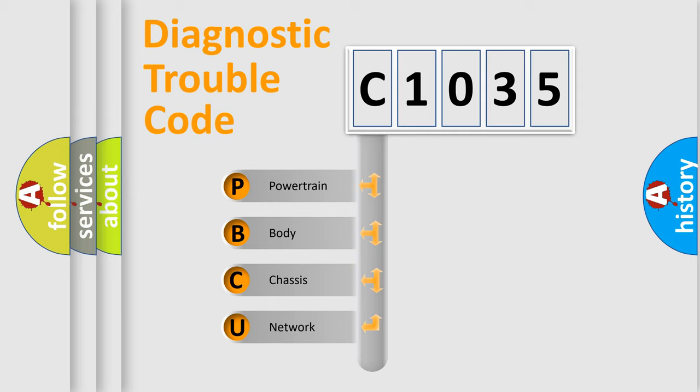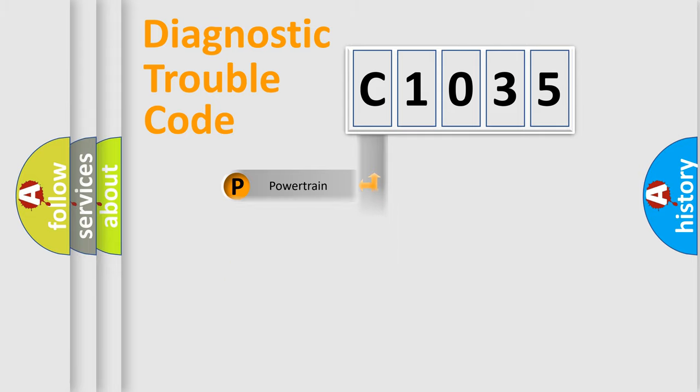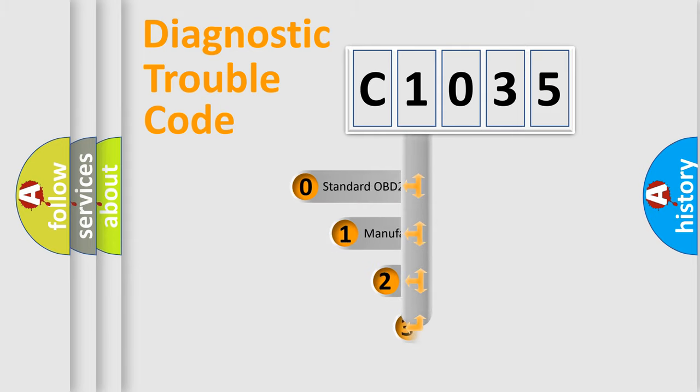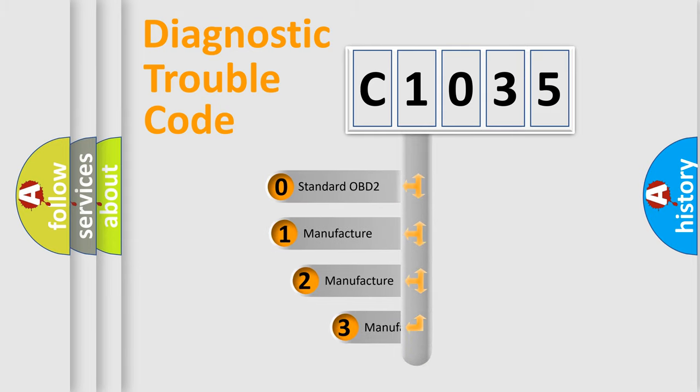We divide the electric system of an automobile into four basic units: powertrain, body, chassis, and network. This distribution is defined in the first character code.